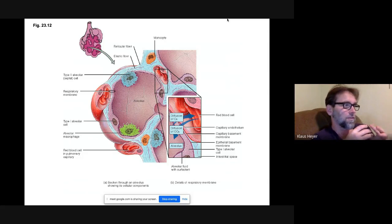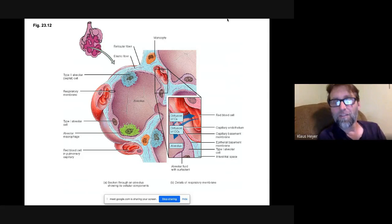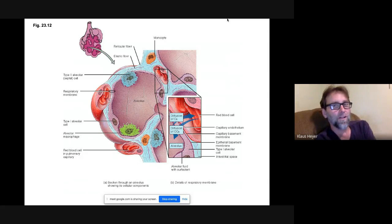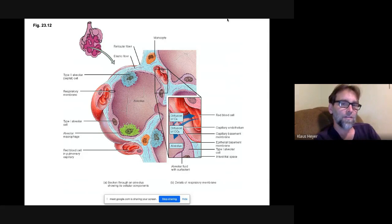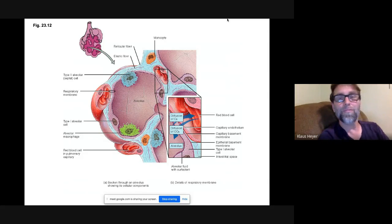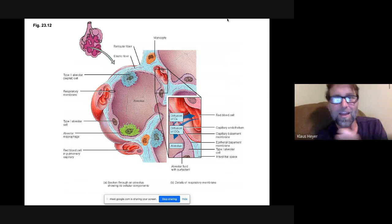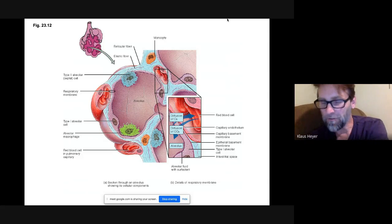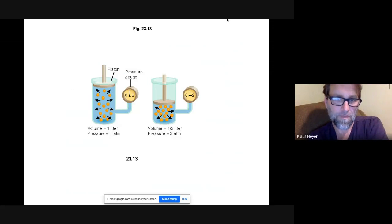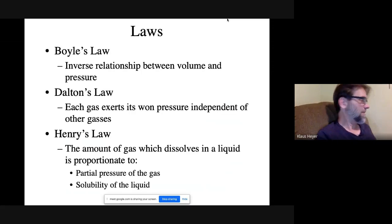Most organs are developed enough when a baby is born premature, but the lungs are the last to fully develop. The real issue is the septal cells. That's why premature babies need help breathing — they just need to get that oxygen past that thin layer and into the blood.